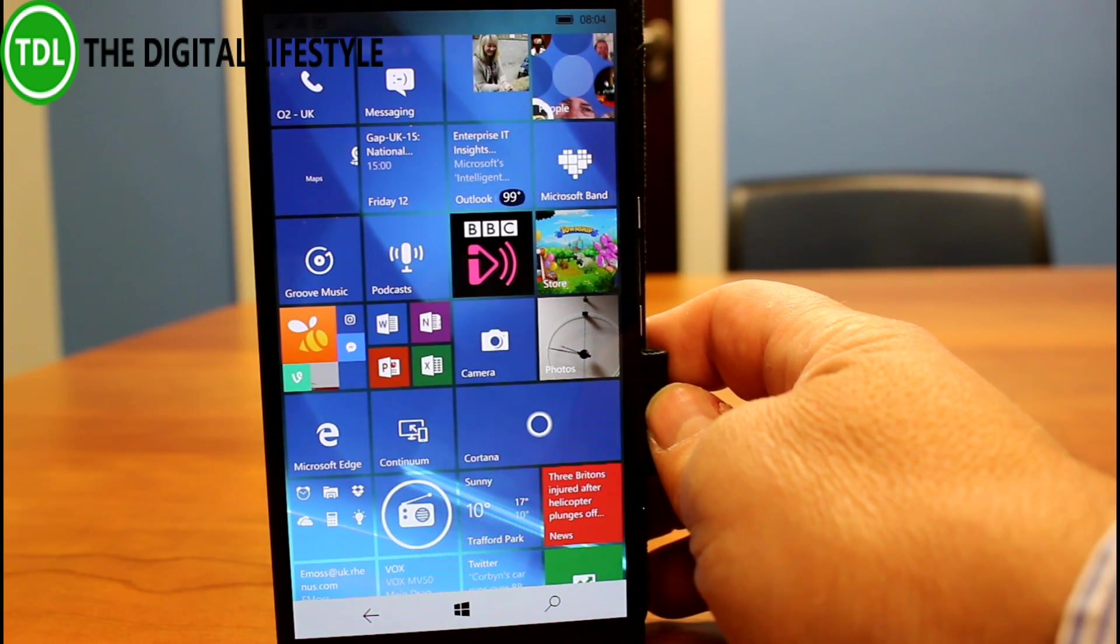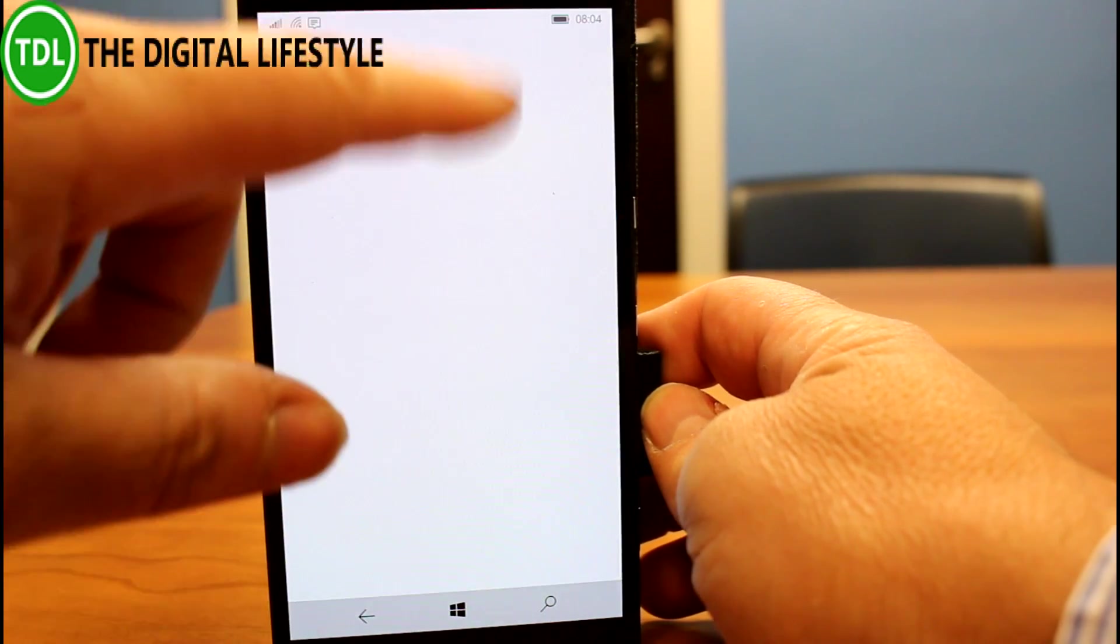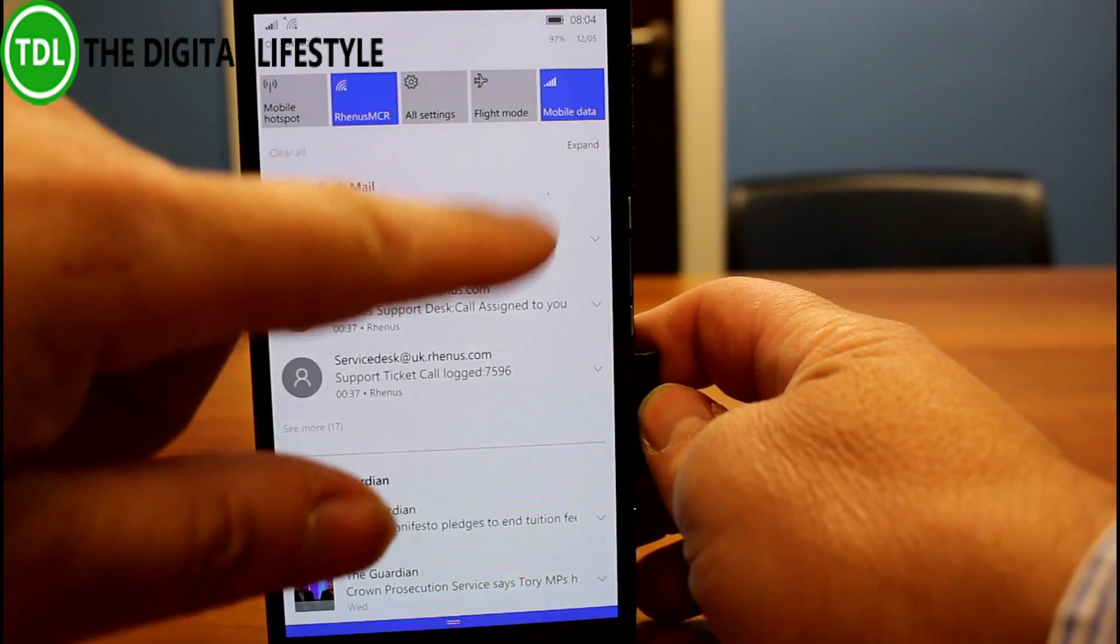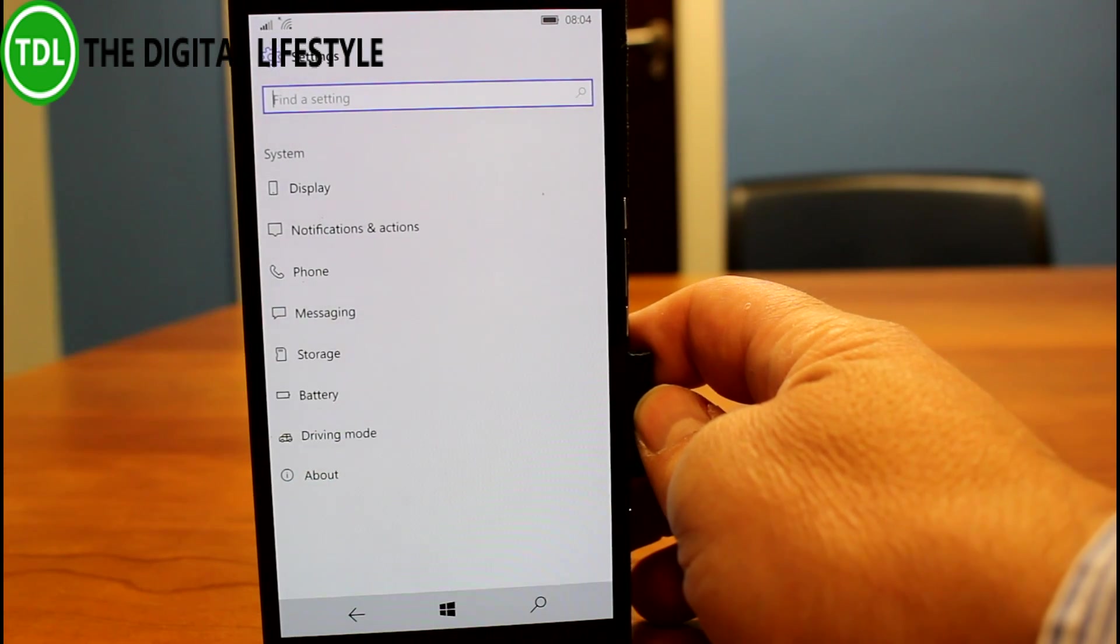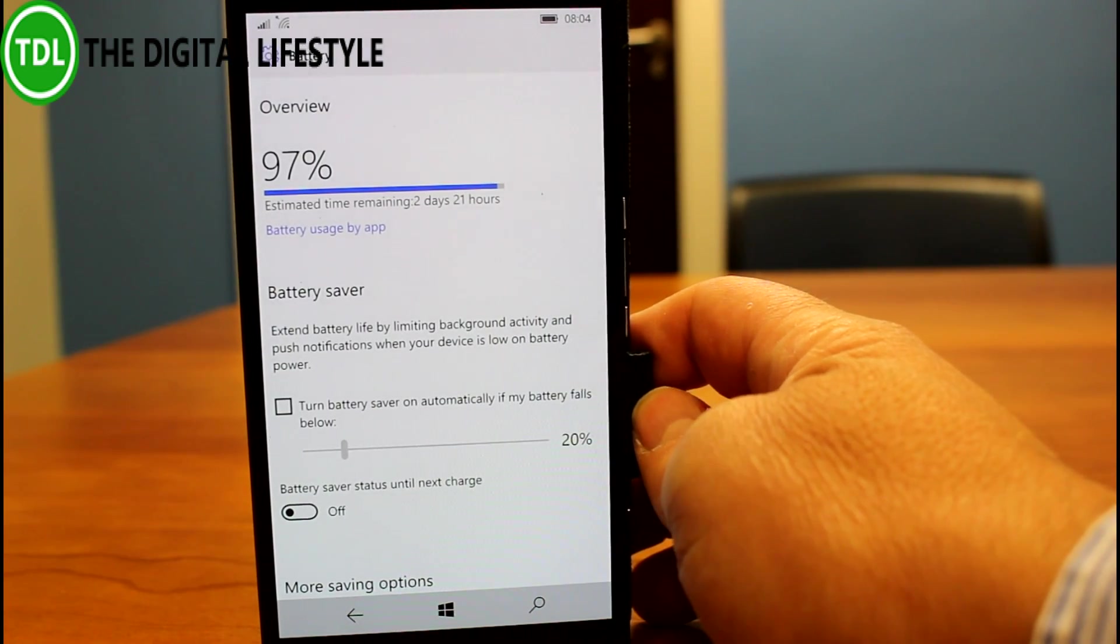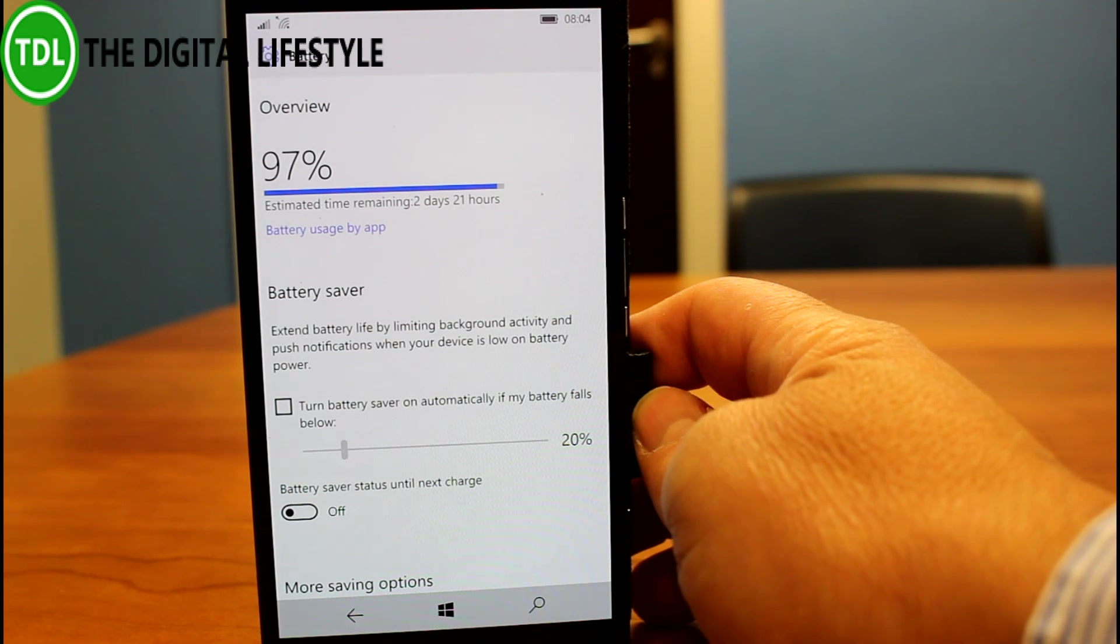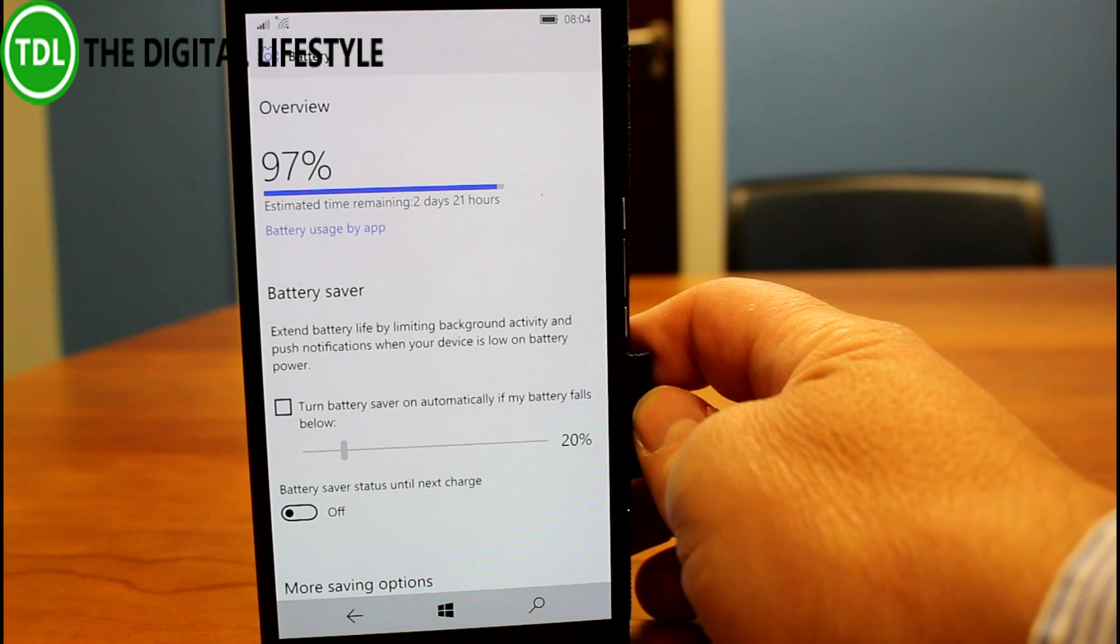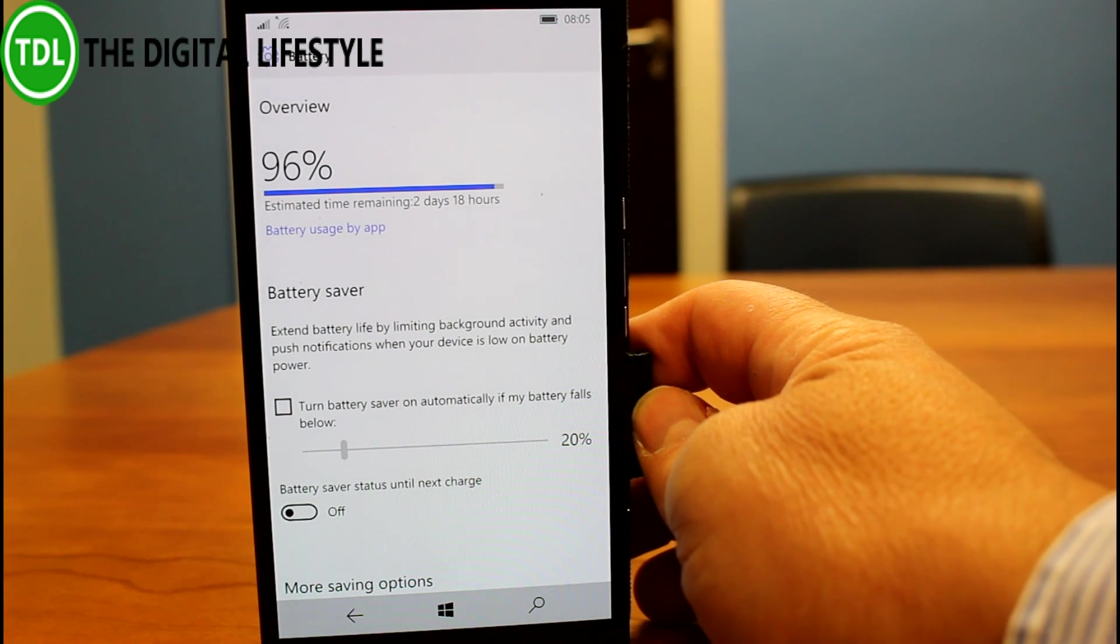They fixed an issue with the battery setting screen, so let me show you. This now works, and it was unresponsive in the previous build. I actually found, I think I went into it, I can't say for sure, but I'm pretty sure I went into this and it was working fine.